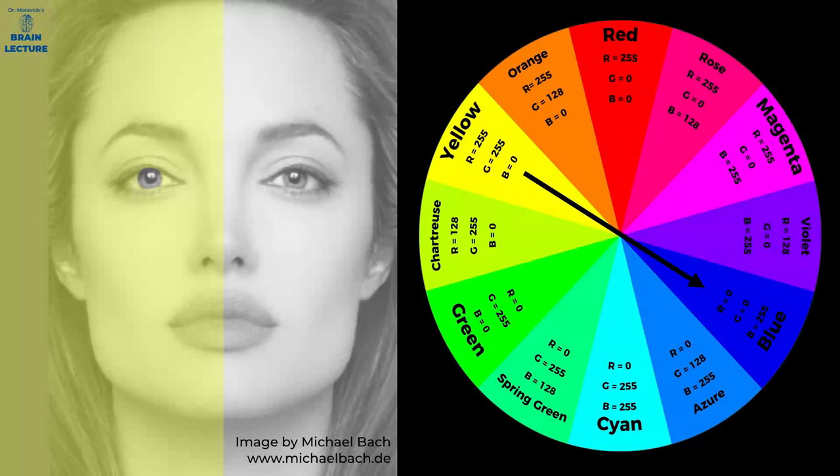Here you see the same face half covered with a yellow tint, and according to the arrow on the RGB color wheel, the brain is adjusting color contrast toward the blue color.